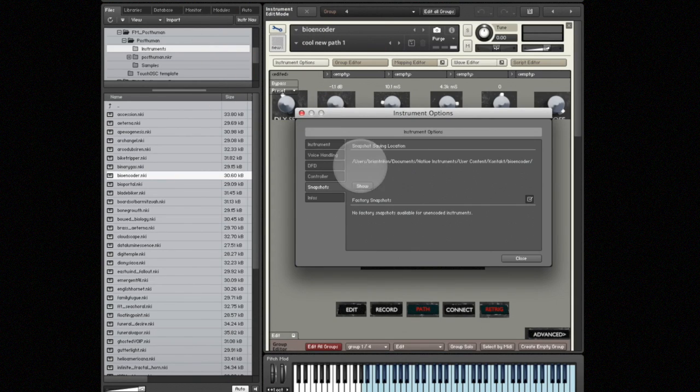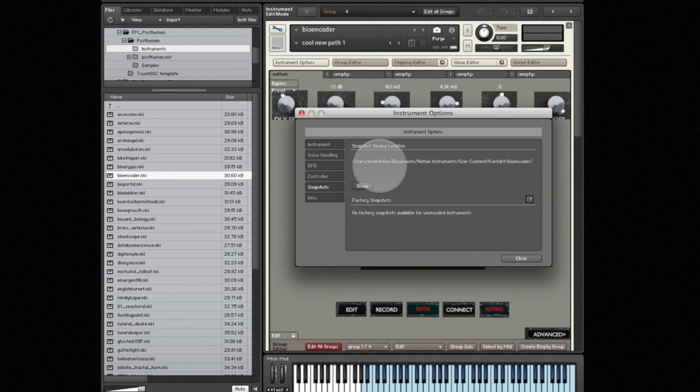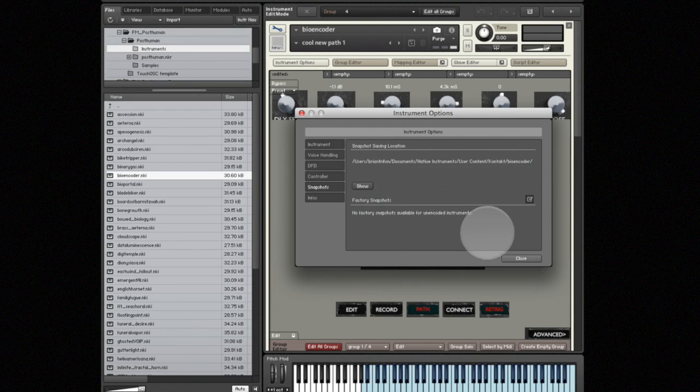And from there, let's select the snapshots tab, which is on the left side, it's the second from the bottom. And there you can see it has the snapshot saving location. And there it shows a directory where the snapshots are stored on my computer.